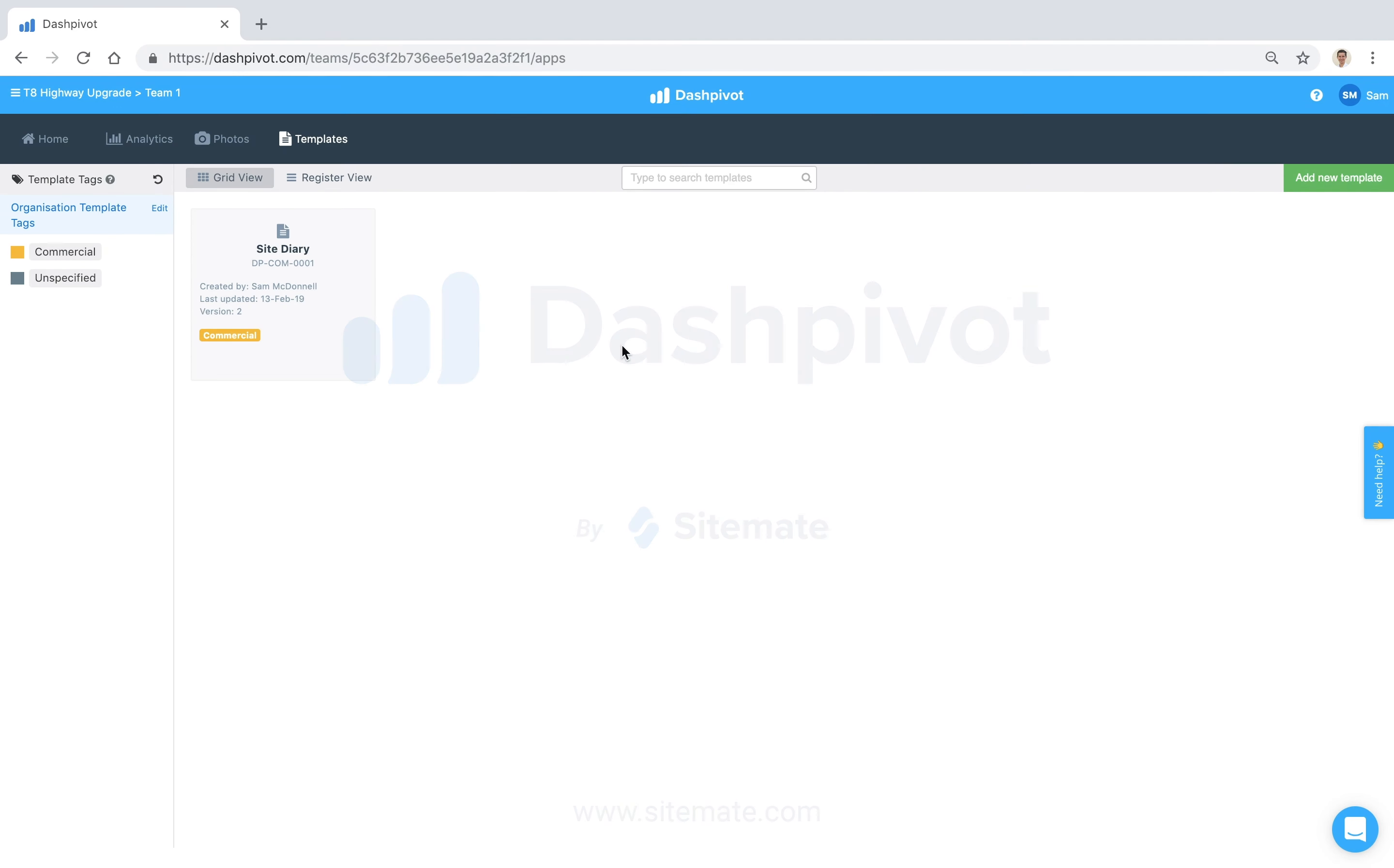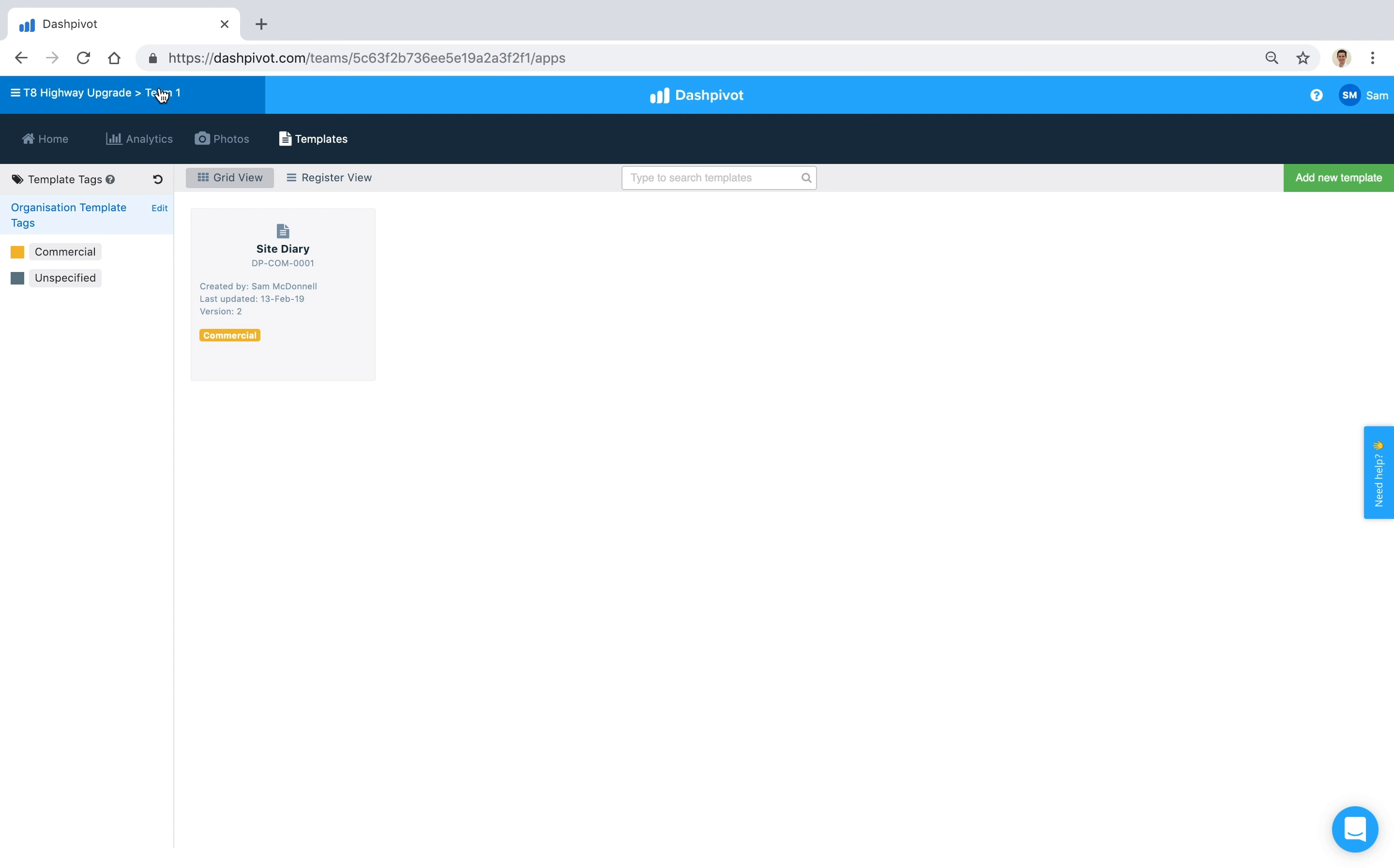Hi everyone, it's Sam from Sitemate. In this video I'm going to show you how to clone a template. There might be times where you have several templates which are quite similar, such as inspection test plans or checklists, or you might just want to create a project-specific variation of a template that's different to what you would normally use because maybe the project requirements are different.